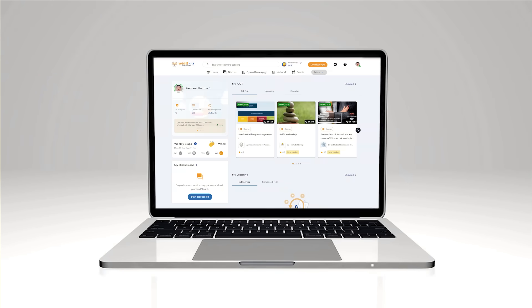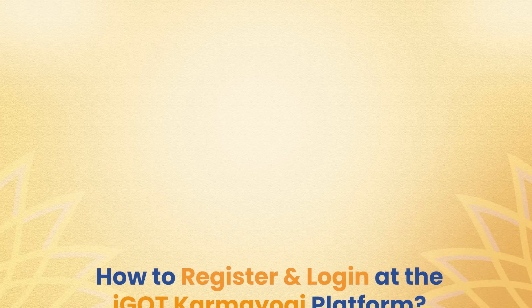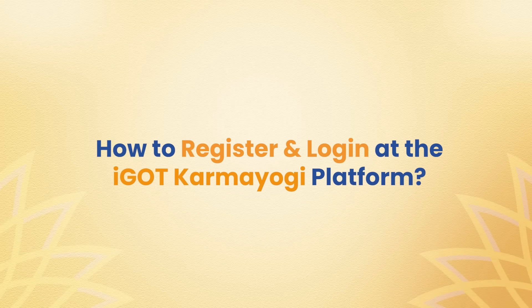Welcome to iGotKaramYogi platform, your gateway to learning and professional growth opportunities. Here's how to register at the platform. Let's get started with these easy steps.